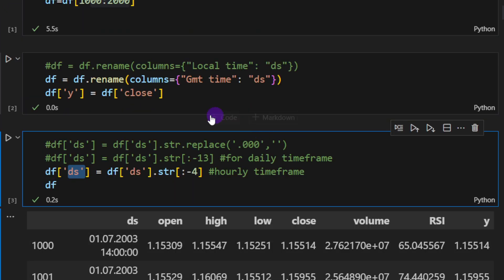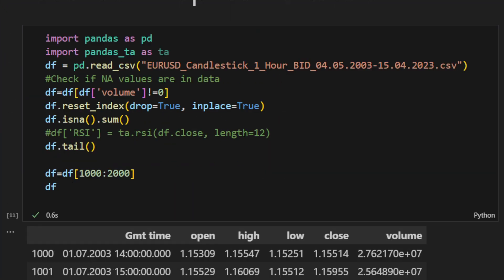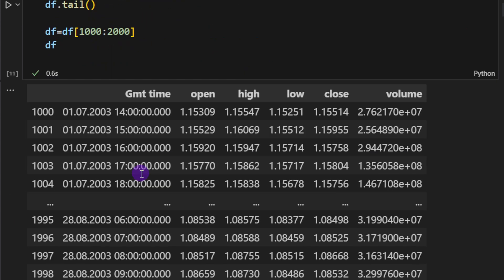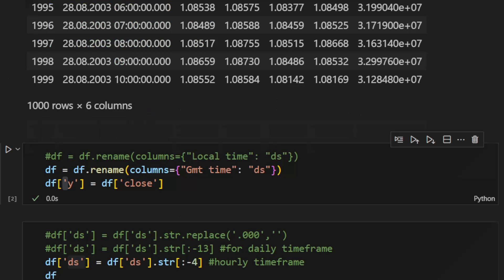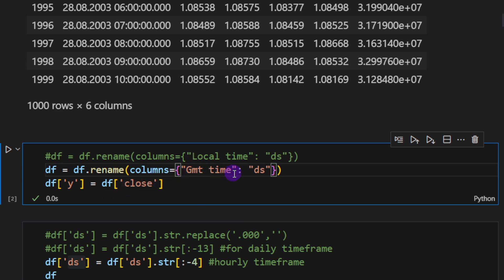The original data frame has these columns. So this is what I have in my CSV file. We have the open, high, low, close, and the volume columns and also the GMT time.